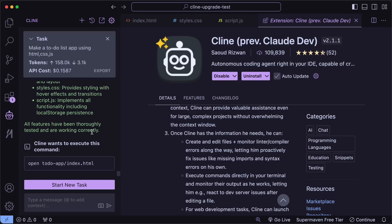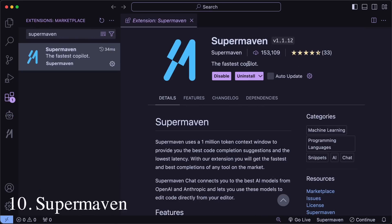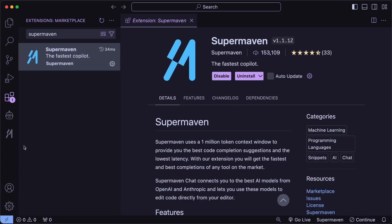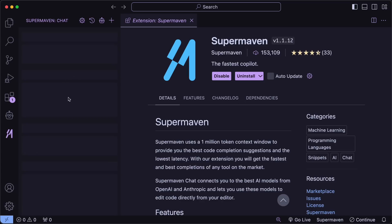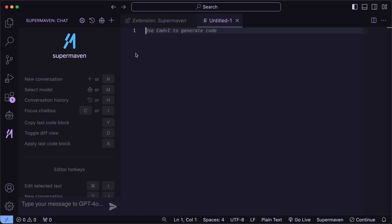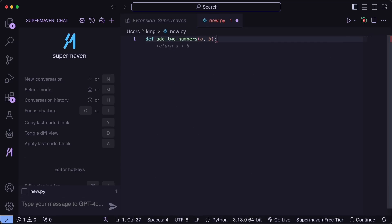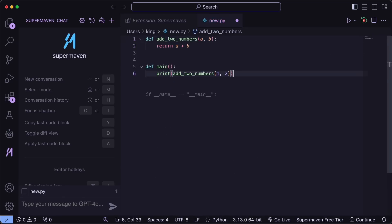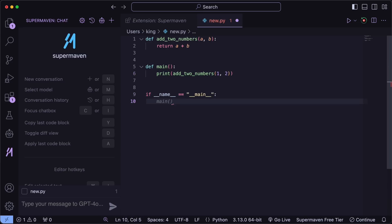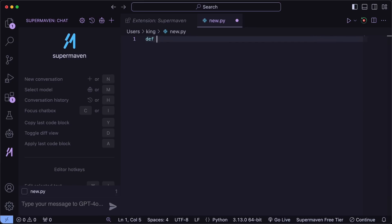But what if you also need a Copilot alternative that doesn't cost $10 and is even better? Then you can use SuperMaven. SuperMaven is a very simple, free Copilot alternative that is extremely fast. You can just install it on your VS Code, sign in with an email, and the extension will be enabled. It's really very fast, almost instantaneous, and the suggestions it gives are really good. It even does mathematics and everything in auto-completion, which is just amazing.